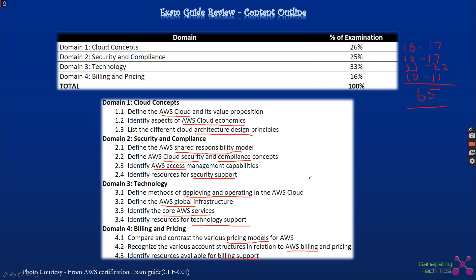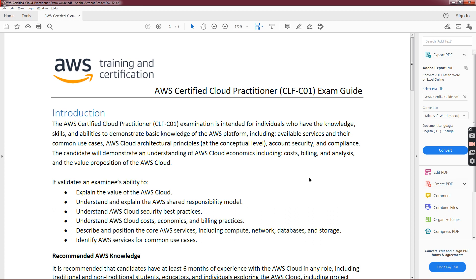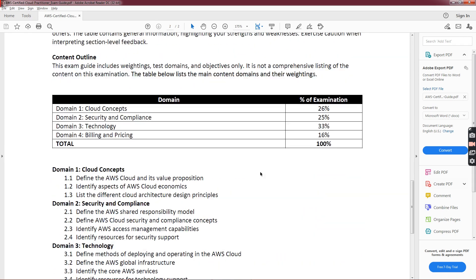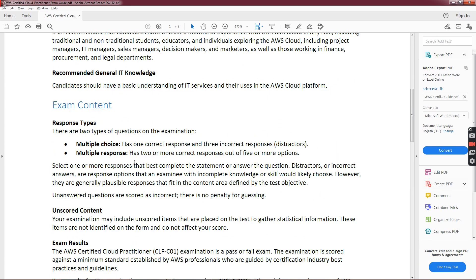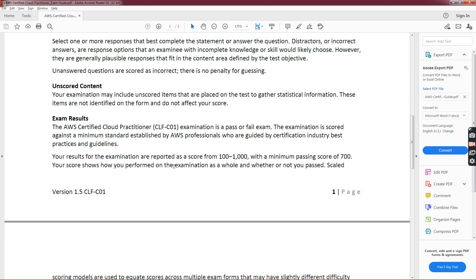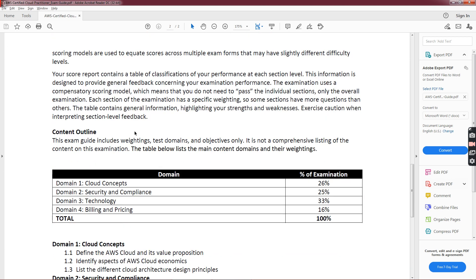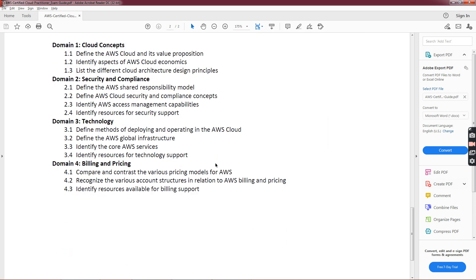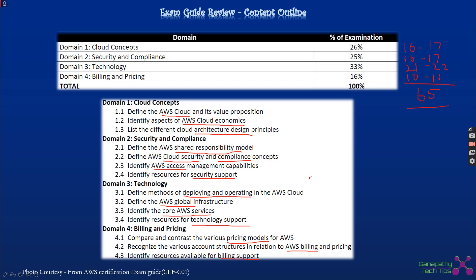We are planning to go through each and every domain in detail in upcoming videos so that it is beneficial for people preparing for the exam. I took all this content from the official AWS exam guide and put it in the slides. We covered the entire exam guide, multiple choice and multiple response formats, the scoring method, and all the domains discussed so far.